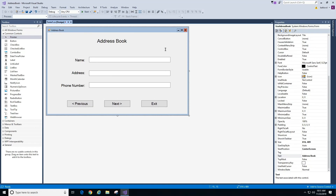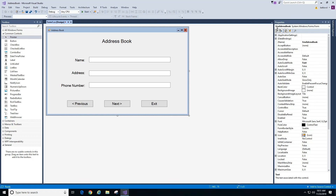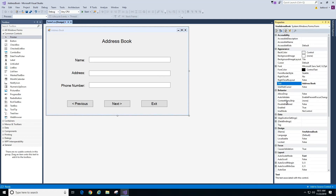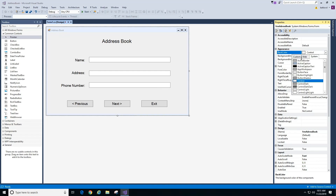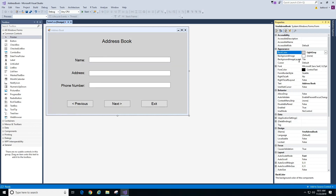The Address Book form is looking good. I'll leave the colors as is, but if you want to change the background color you can highlight the form, go to Properties, sort by Categories, go to Appearance, and under Back Color you can pick a color — I'll change it to Light Gray from the Web tab. Feel free to change it to whatever you want. So in this video we completed building our form, and in the next video we'll start putting code behind it. Have a great day and I'll see you in the next video.